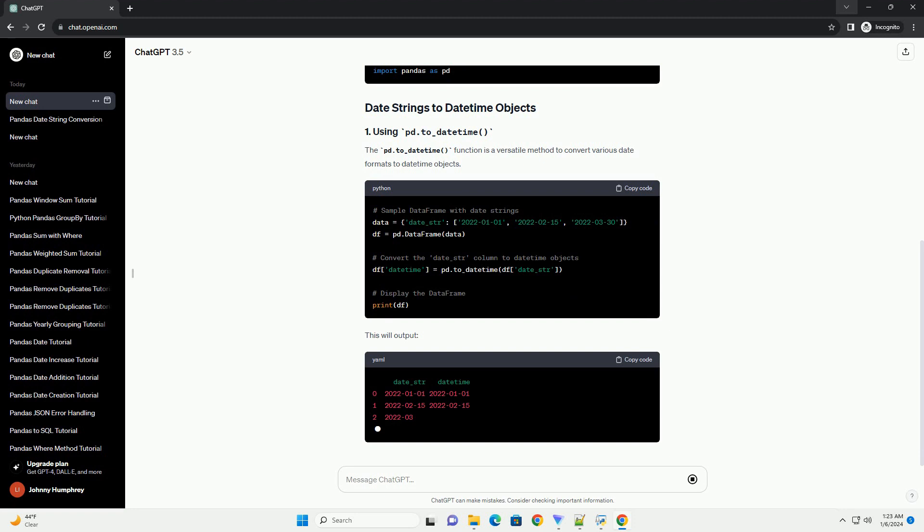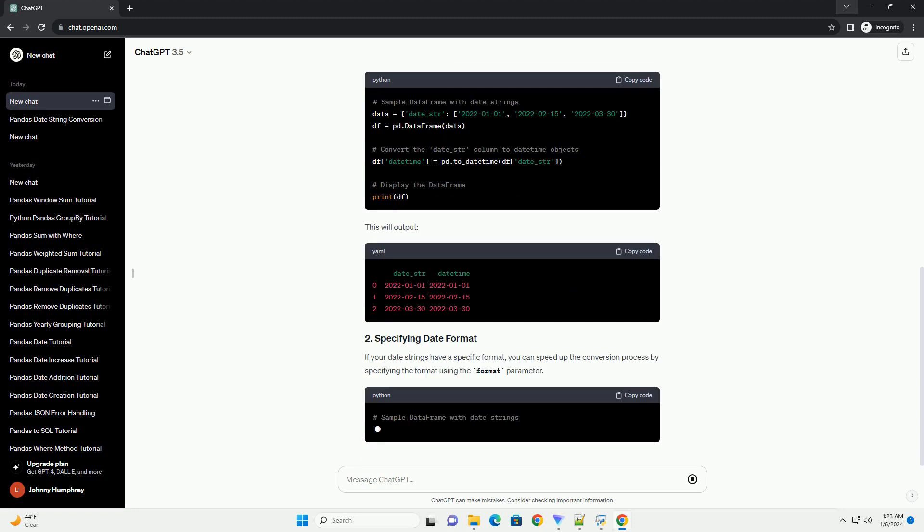This will output. If your dataset contains invalid dates or missing values, you can handle them using the errors parameter. This will output.